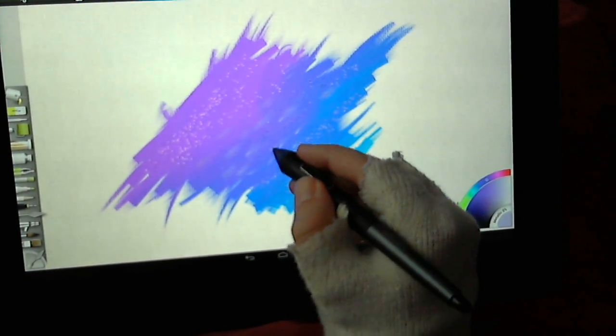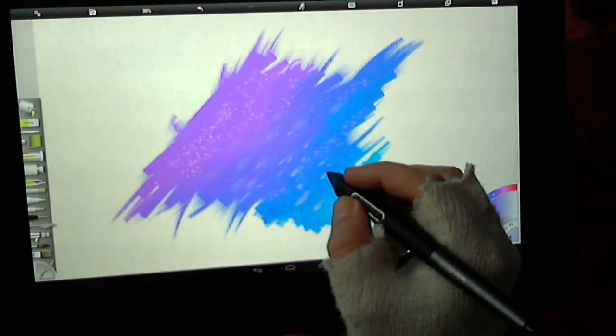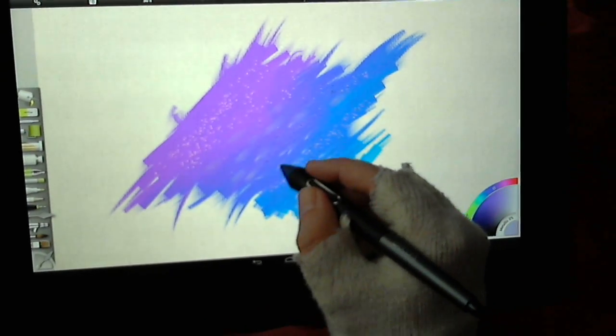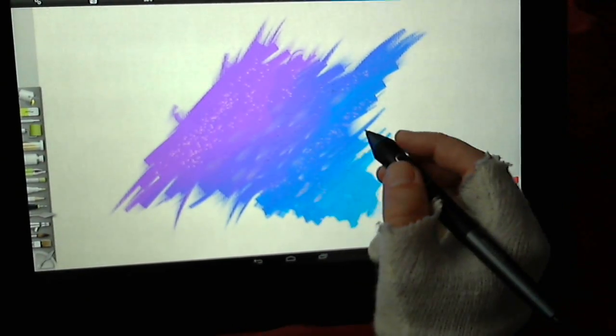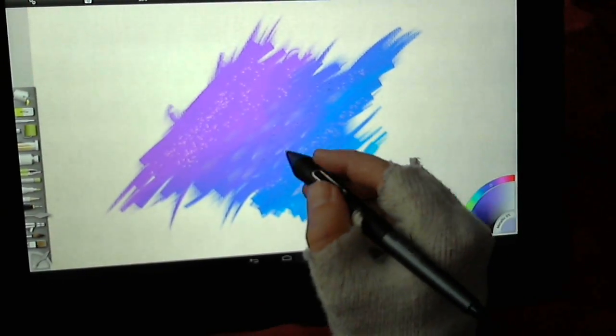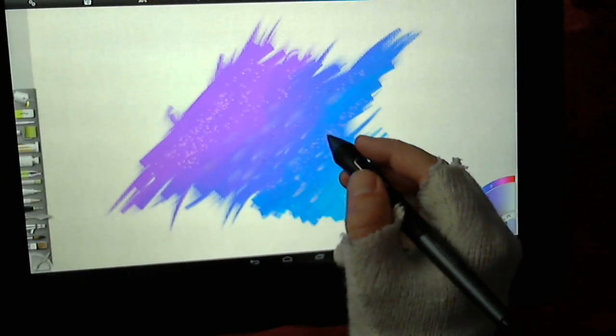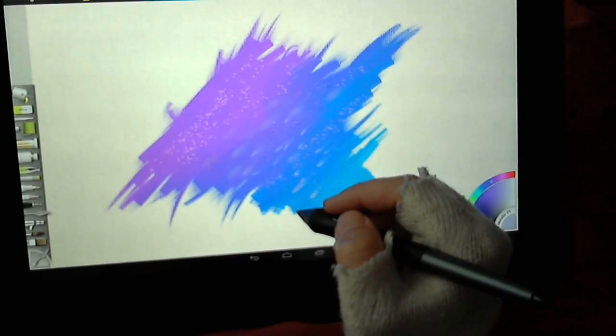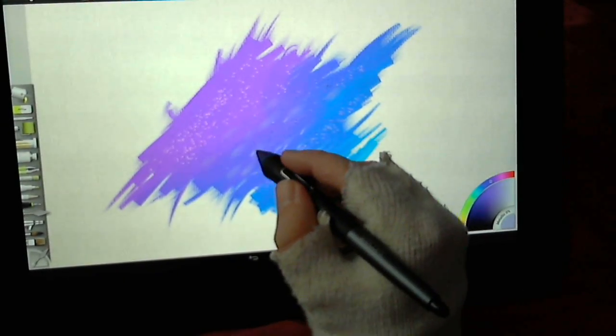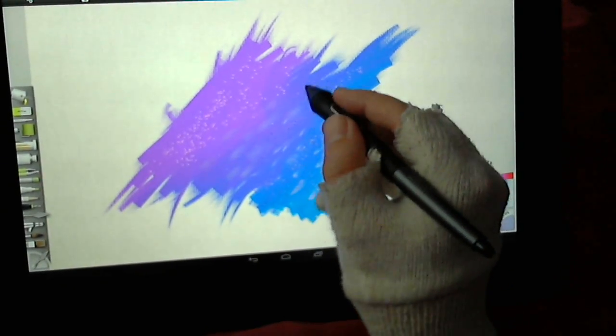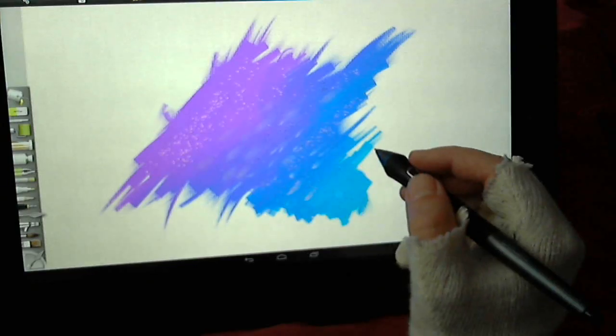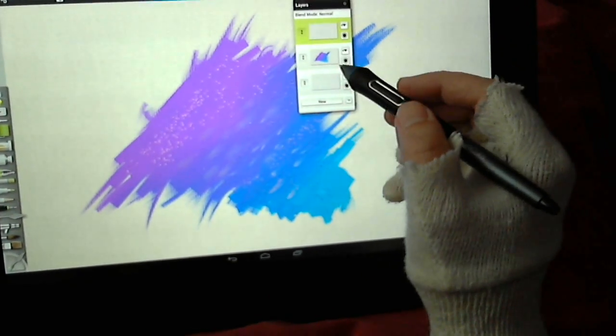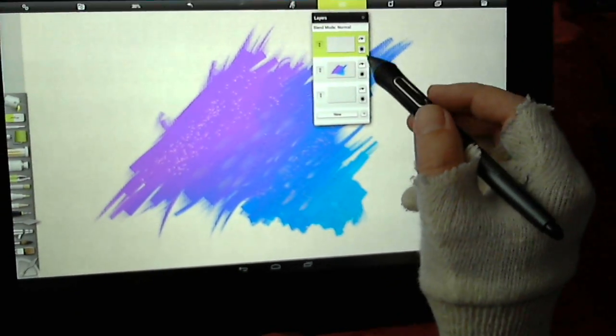I'm getting a little bit of slowdown. No, it's just that some of those are actually on the layer below. Okay, got you.